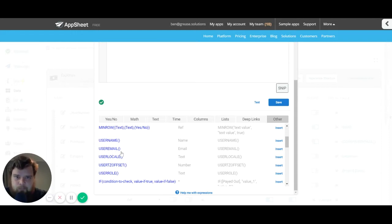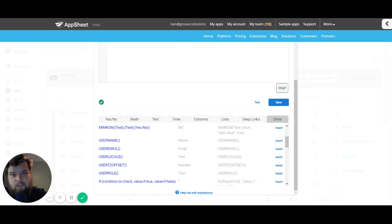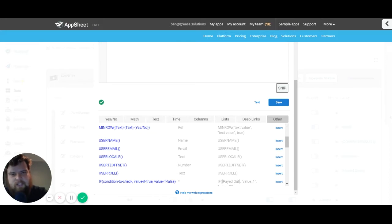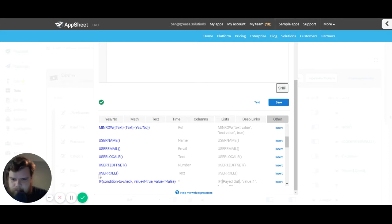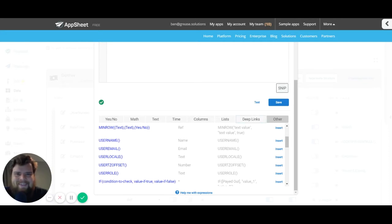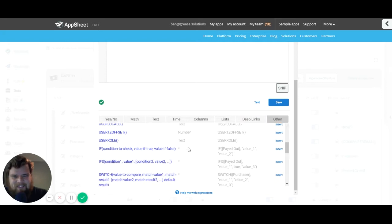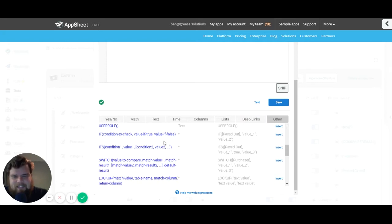On the flip side, if I need to get information from the user table, I can use this in a select expression to get other information as well. This is a very useful section and if you're wondering where it is, it's in the Other tab.